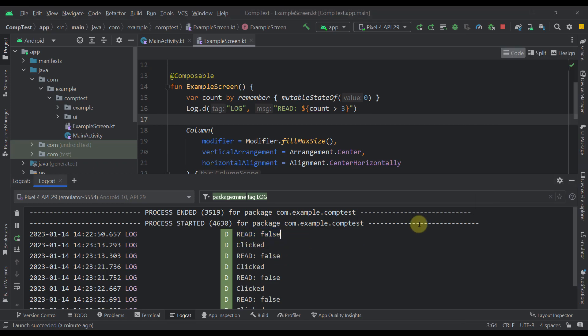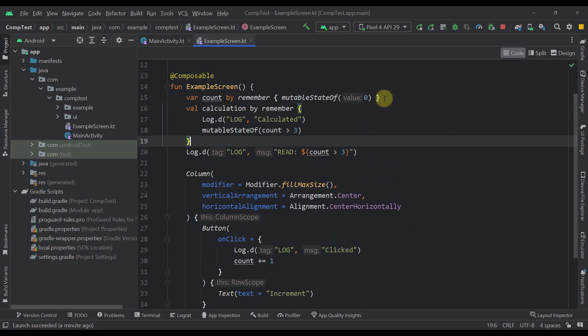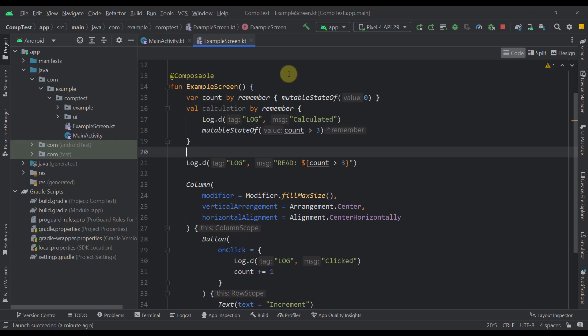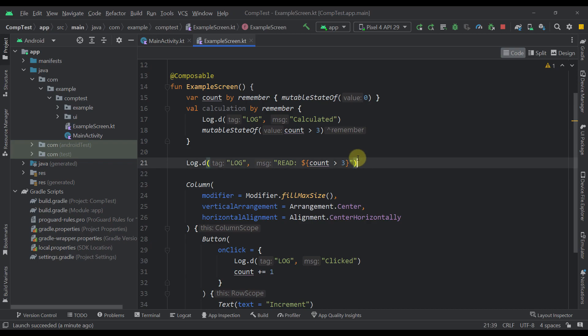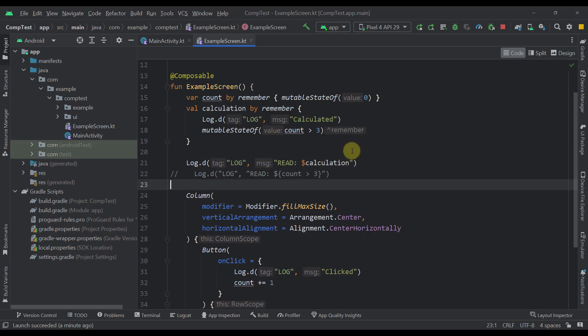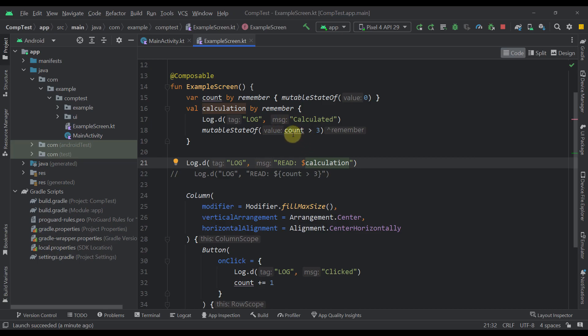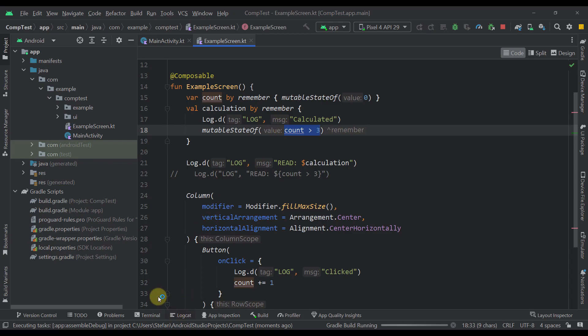Now let me give you one more example without the derived state of yet. So I'm going to paste here one new variable named calculation and this calculation will use a remember composable to remember this value across multiple recompositions. And now instead of logging this read like that, I'm going to just comment that out and log the result of this calculation. So we are using mutableStateOf and we are specifying that same calculation within it. So let's run this application once again.